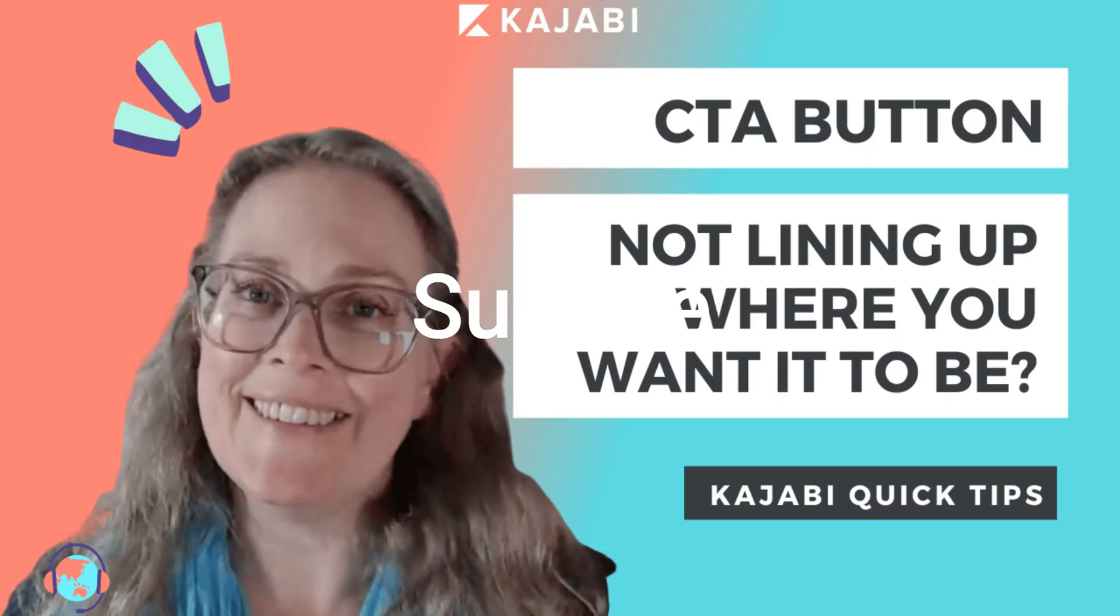Hi, it's Sue here from the Unicorn Advisory, your trusted Kajabi expert with another Kajabi quick tip for you.